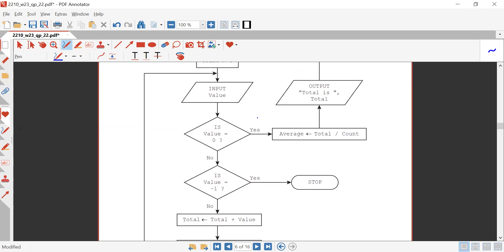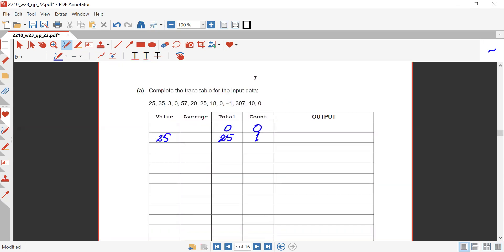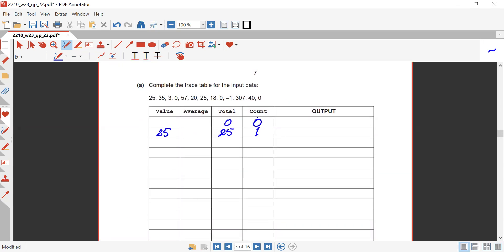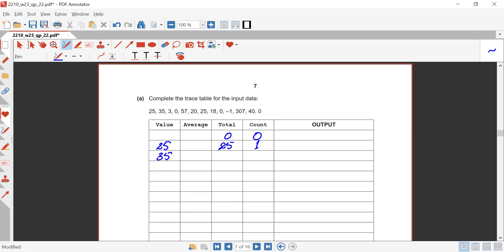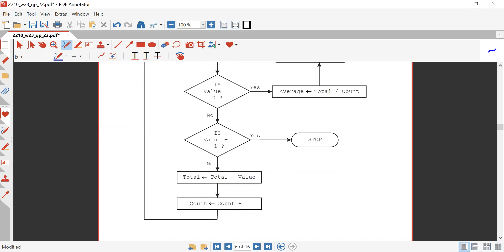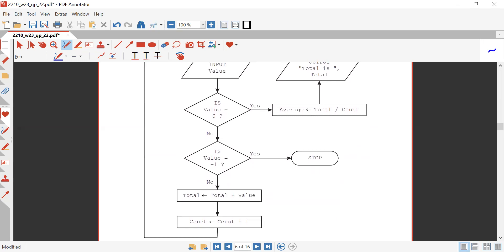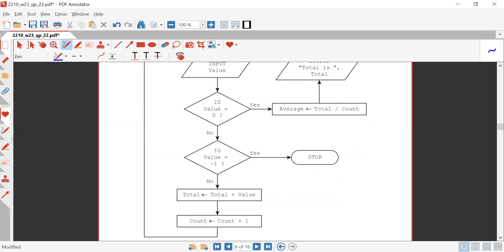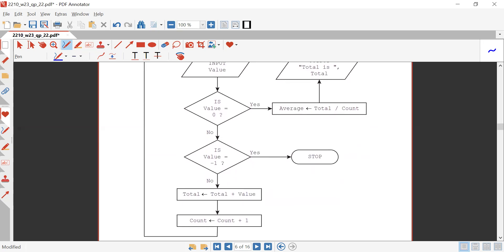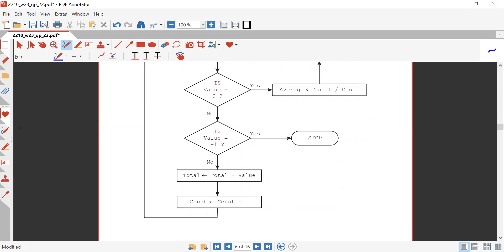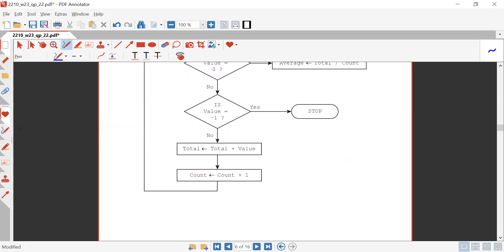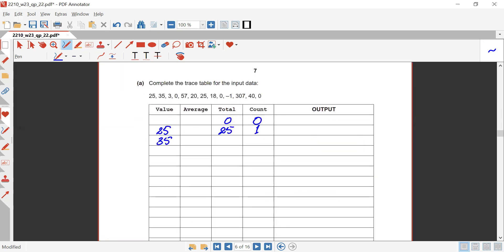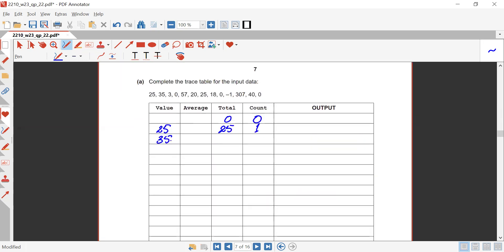Repeating the loop, input value — it's 35. Is value equals zero? No. Is value equals minus one? No. Total is provided total plus value: 35 plus 25 makes 60 this time.